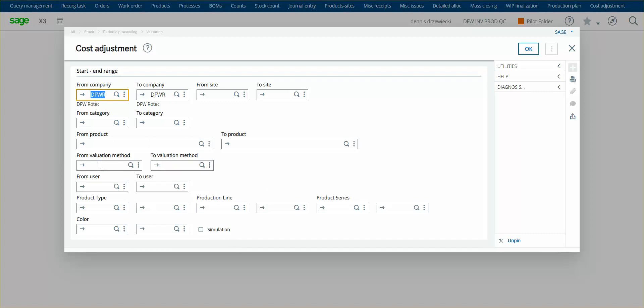And you can select what type of products you want to run the update for. Now, if you don't run this update, then nothing happens in the journal or in subsequent valuations. If the stock is still in the building, X3 automatically updates the costs, but if the stock has left the building, this is where this cost adjustment, it'll make the adjustments to everything.